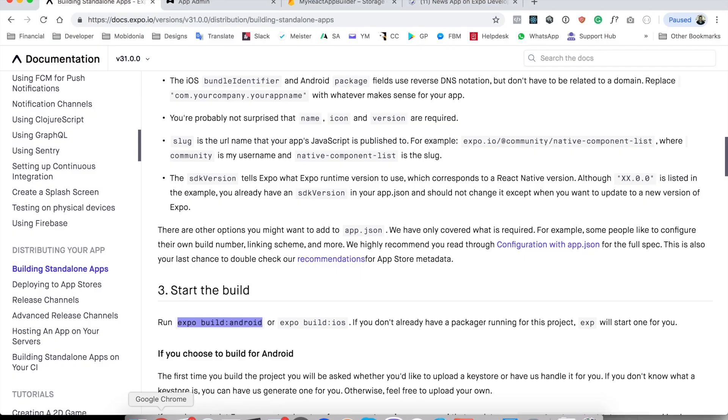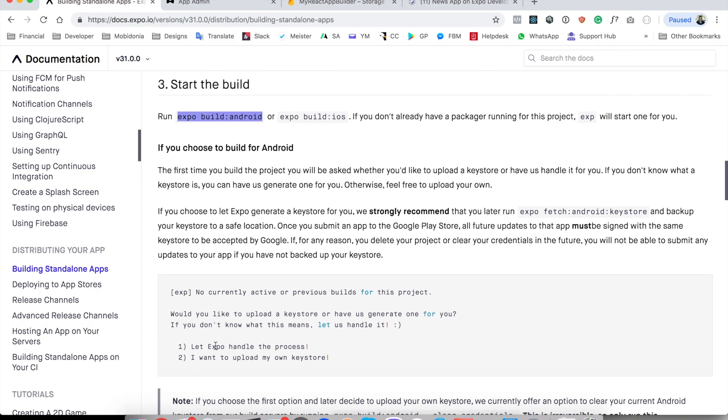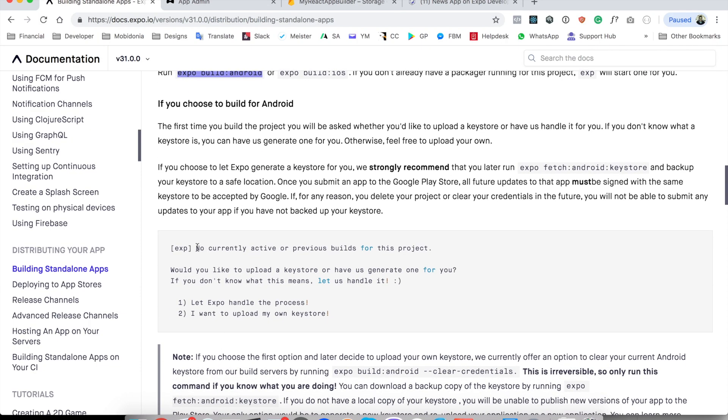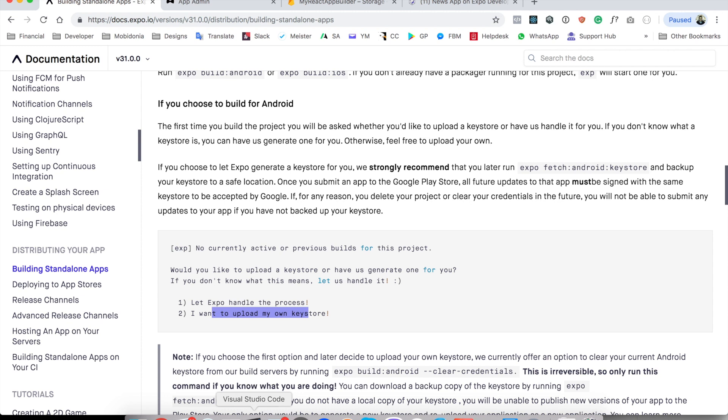And here as stated in the documentation, Expo will ask us do we want Expo to handle the process or do we want to upload our own keystores. Depending on your situation, I use mostly this Expo handle the process completely.